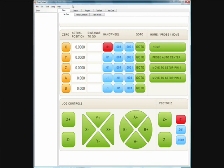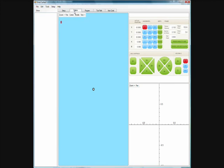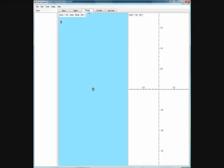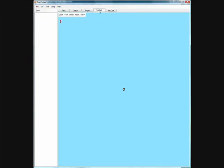Our first tab up here at the top is the setup tab. Our second tab is the digitizing screen, which guides the programmer through digitizing data on user selectable planes. The third tab is the program tab, which combines the digitized data into one solid model.